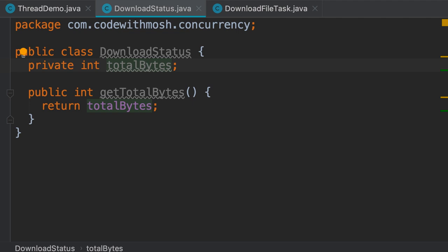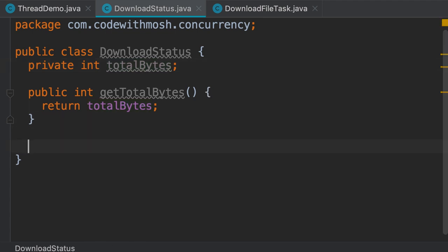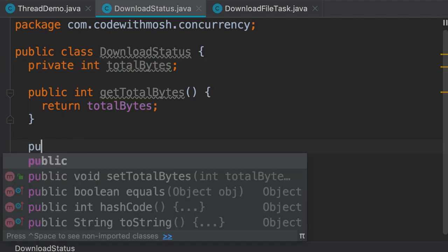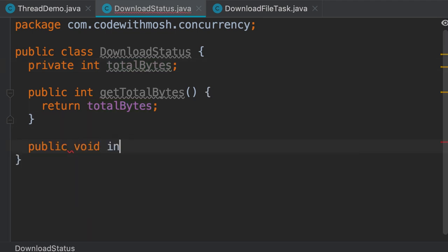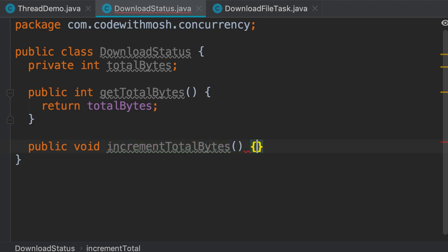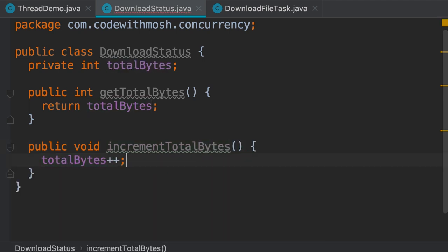We also need a method for incrementing this field. Instead of adding a setter, I would prefer to add an increment method so each thread can call this to increment our field. It prevents us from accidentally resetting the totalBytes in a thread. So public void incrementTotalBytes, and here we type totalBytes++.